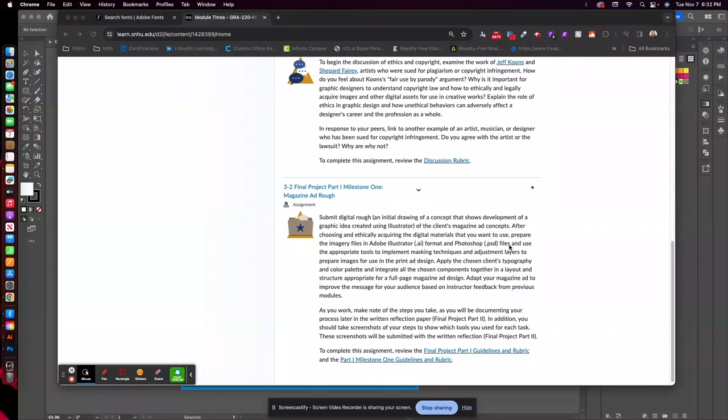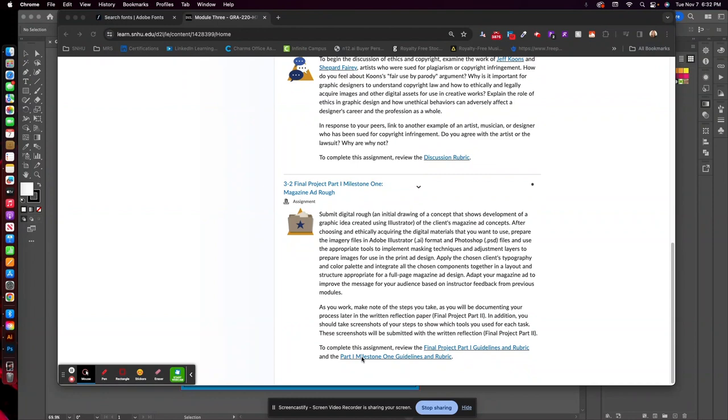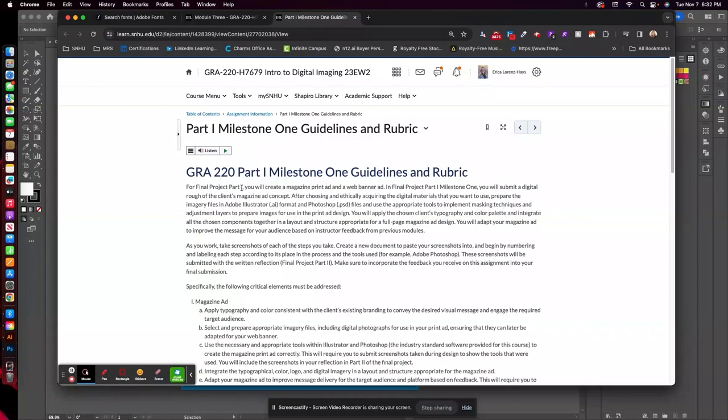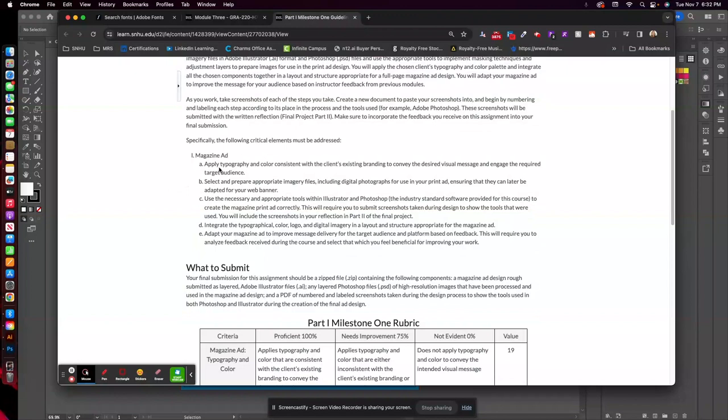You will want to upload your PSD files and your Illustrator file for this assignment. So I'm going to go ahead and click into this part one milestone. So this will kind of give you the synopsis of what's required for the assignment. For the magazine ad, of course, you're going to apply photography and color consistent with the client's existing branding.